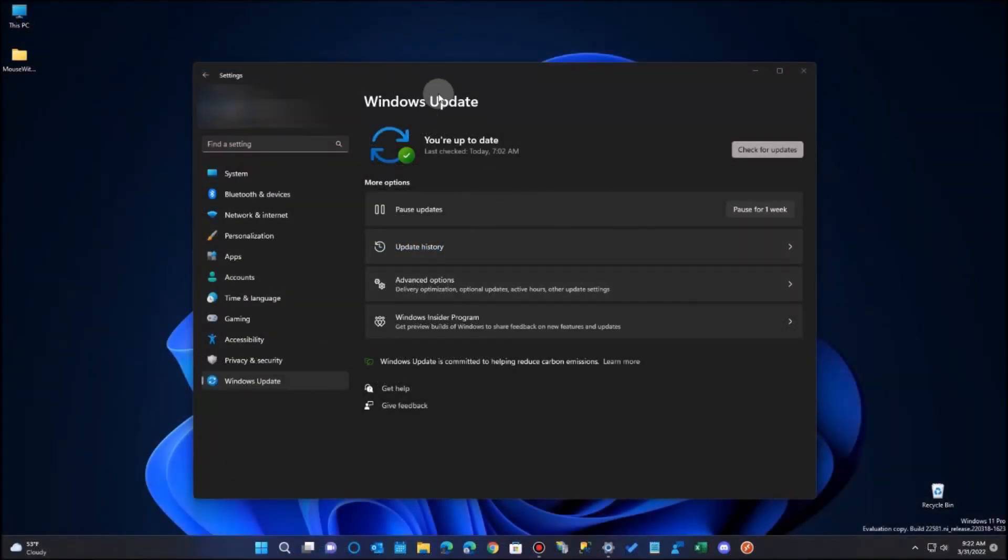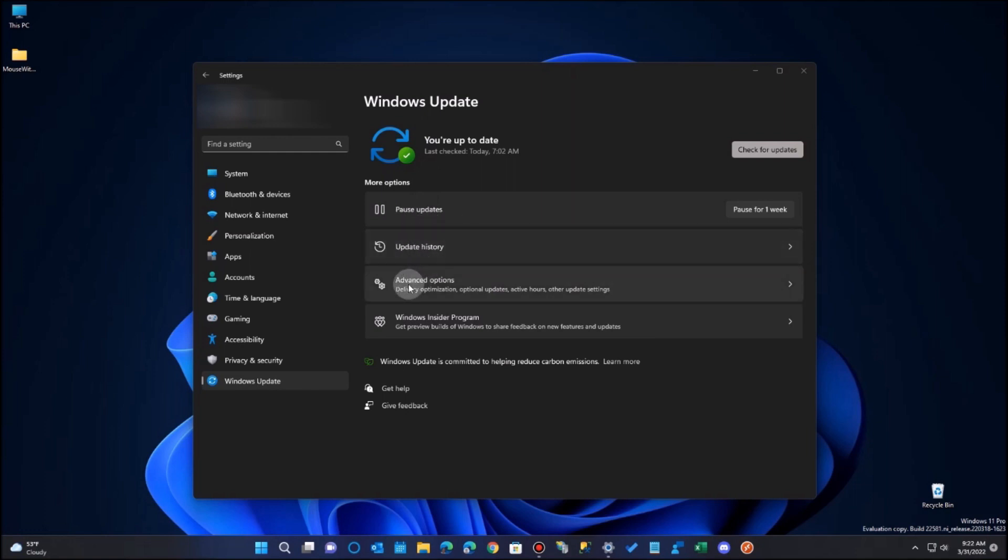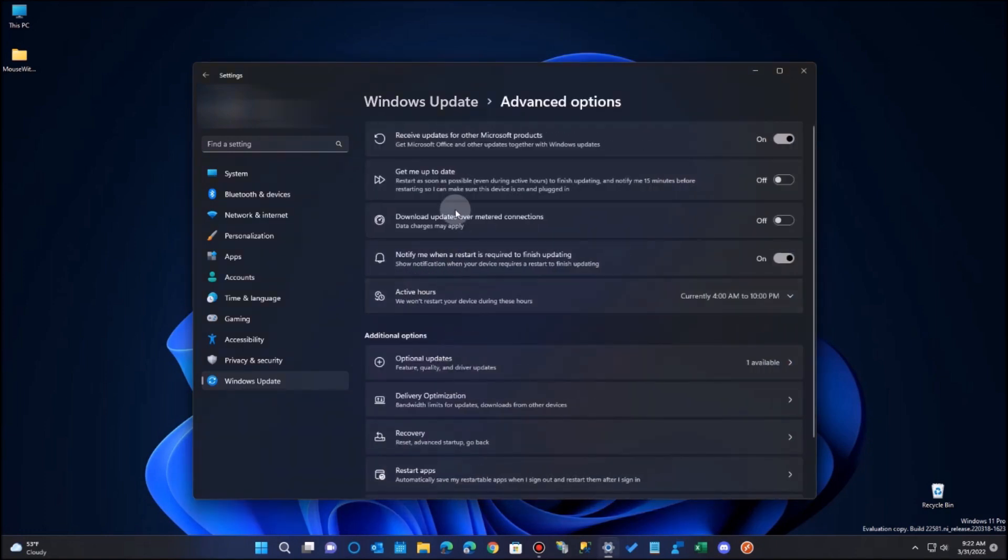And by the way, if we check Windows 11 updates, it operates exactly the same, except it's just hidden a little bit. In Windows 11, you'll find them under Windows Update under the Advanced Options.